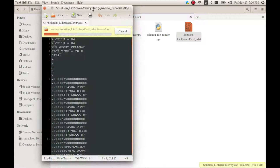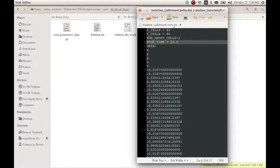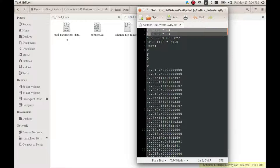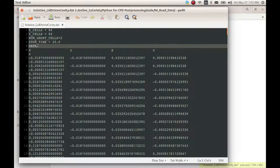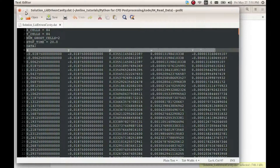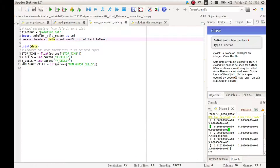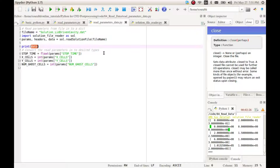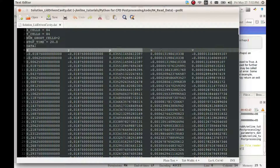Let us now look at a real solution file written by the solver. This is the solution I had generated some time back for a lid-driven cavity problem at a Reynolds number of 400. Here we have the required parameters followed by the data. The keyword 'data' precedes the actual data. I can now simply replace the file in our code so that the new file is read instead. Let me check that we have read the correct file by printing the headers and the parameters.